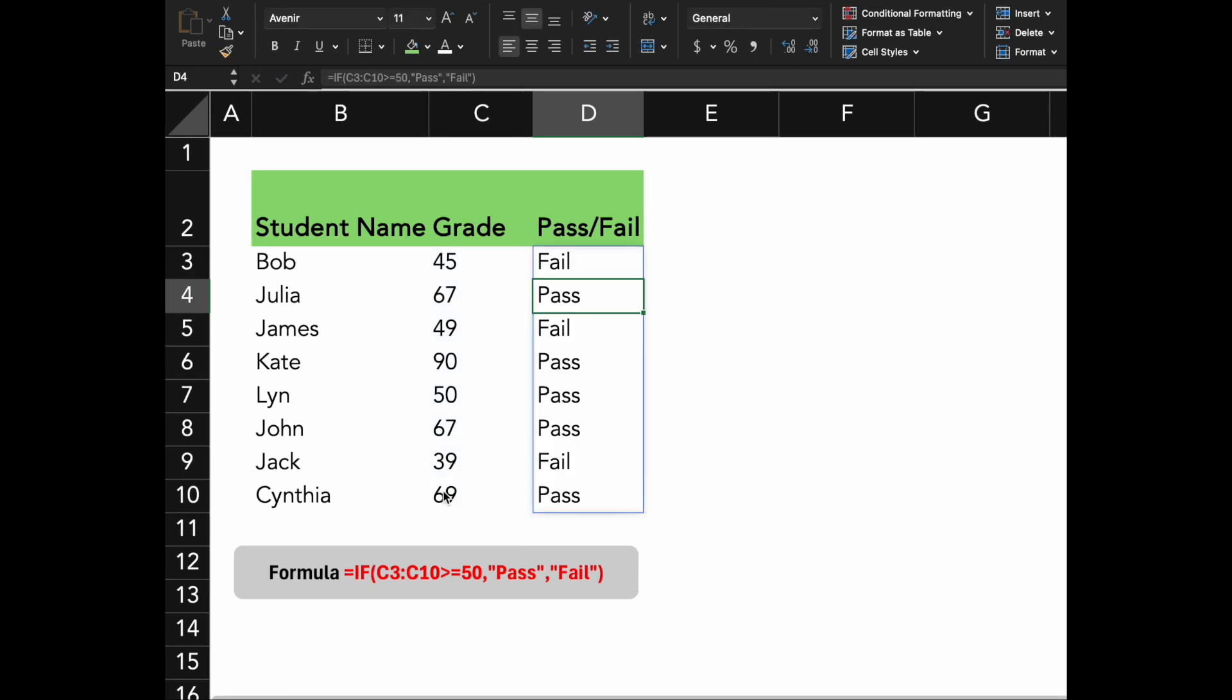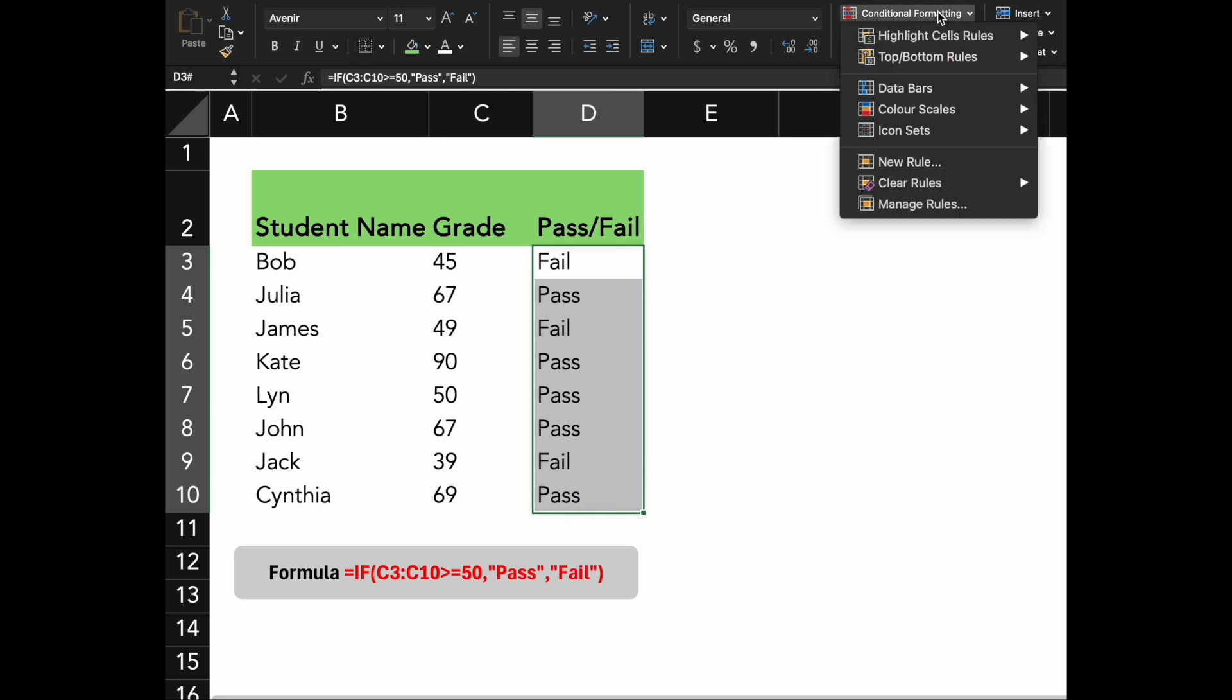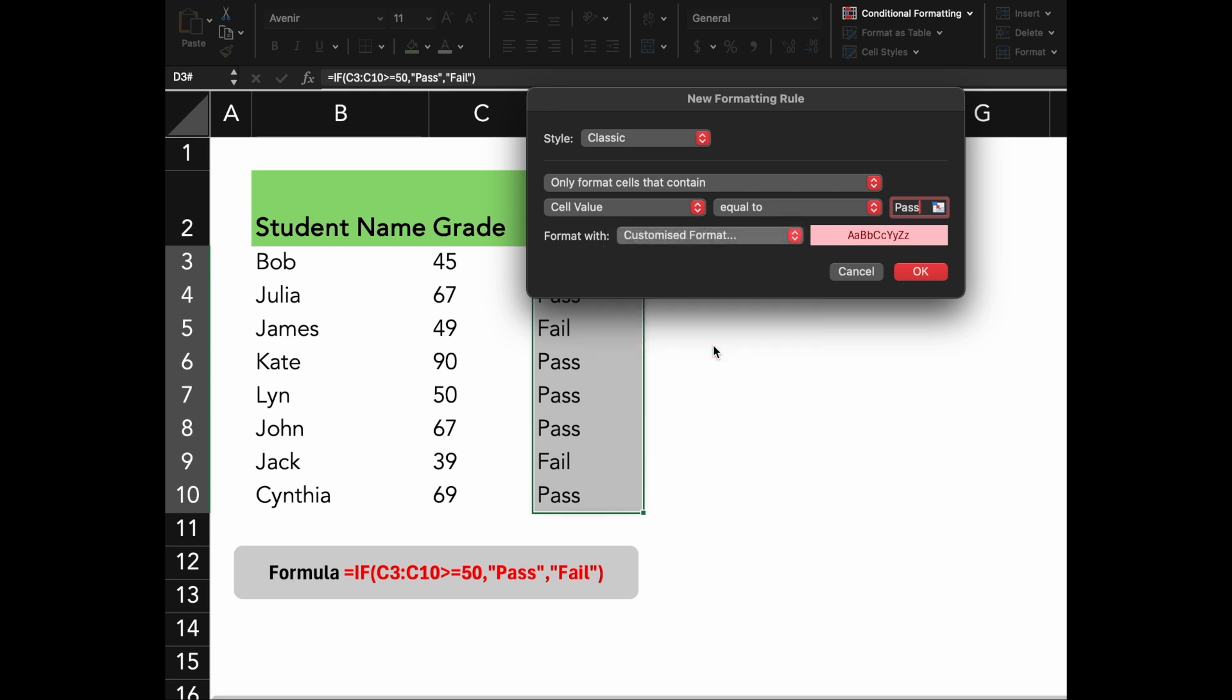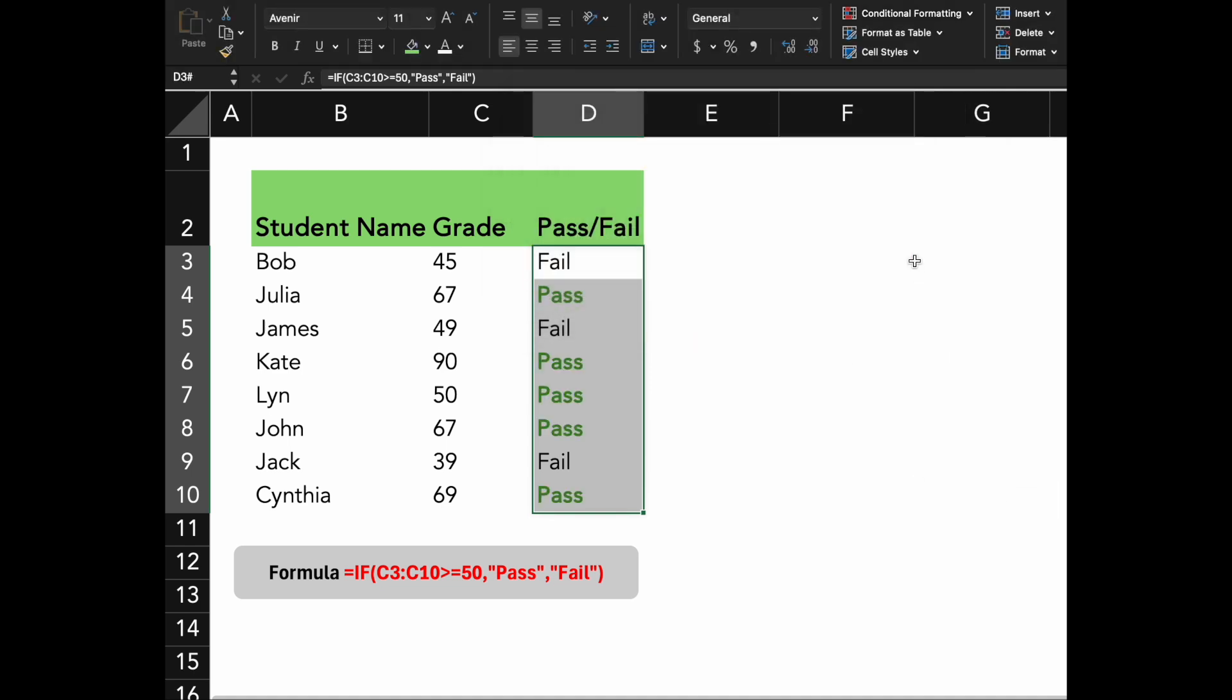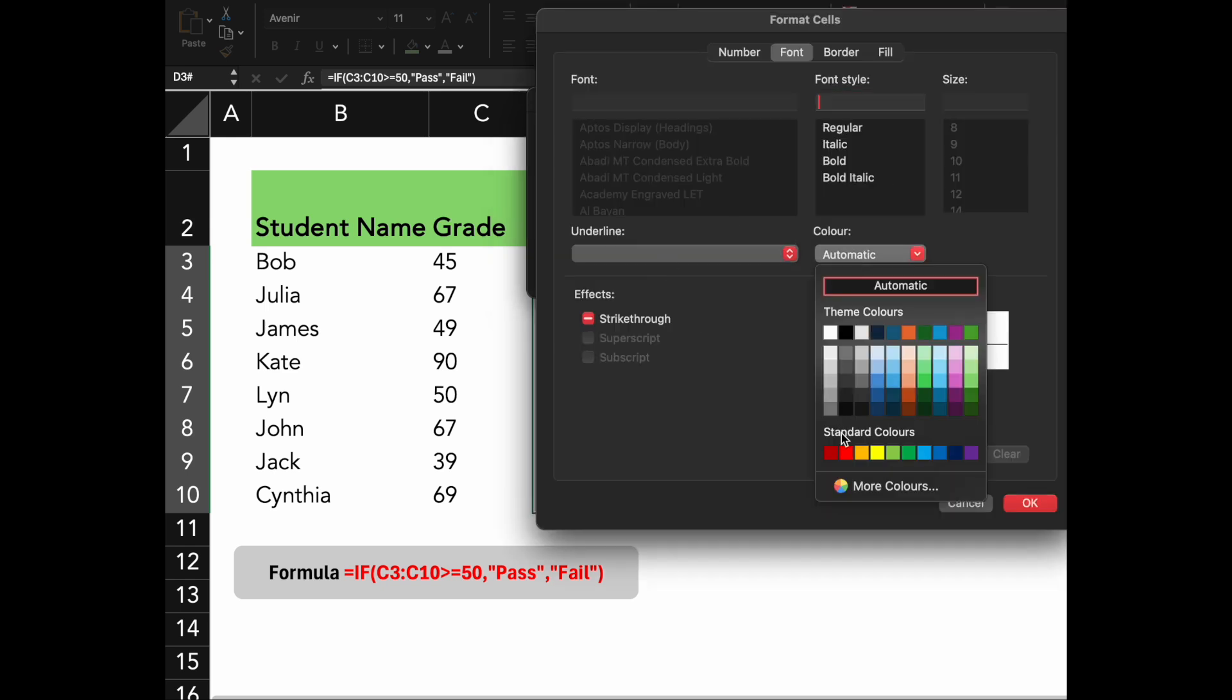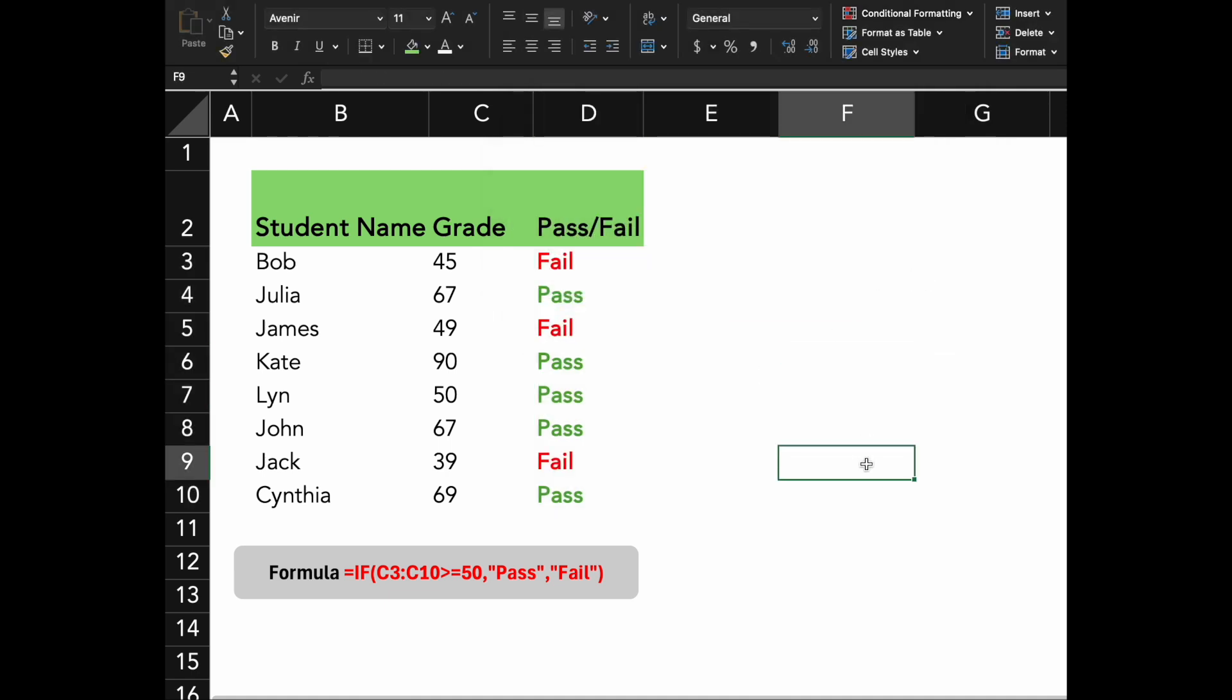Press enter. This approach can help you quickly assess which students have passed or failed based on their grades. Next, we will use conditional formatting and color text to make pass and fail looking more distinctive. There you have it. Nice.